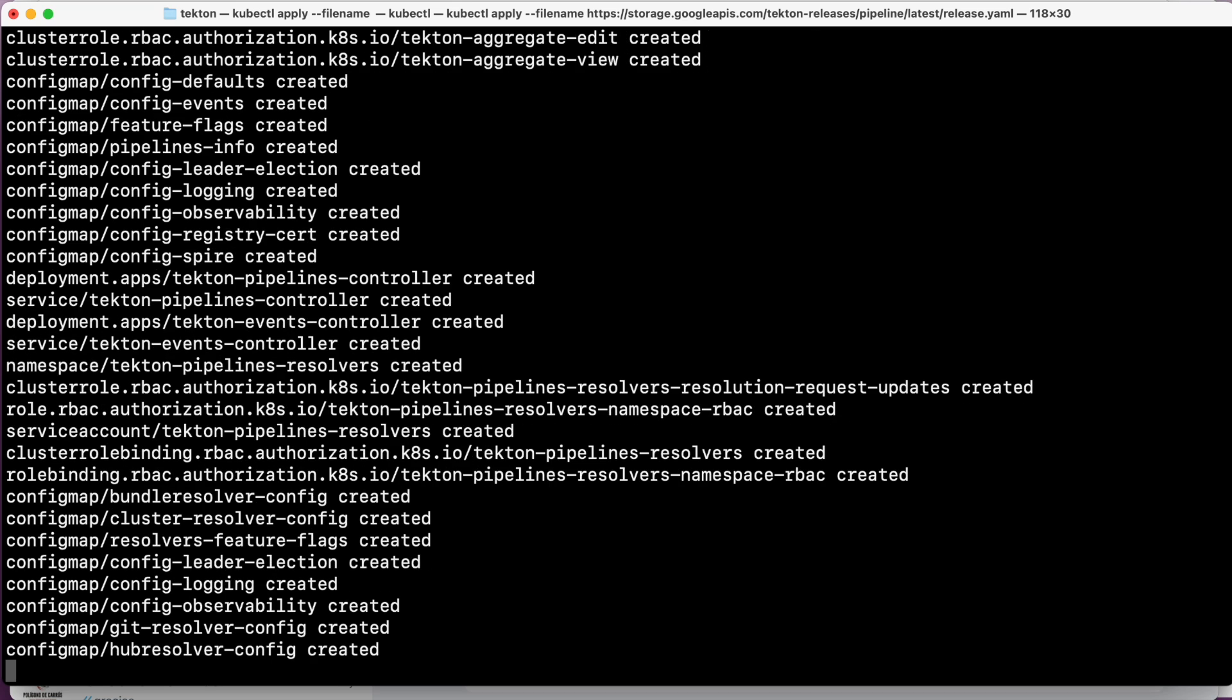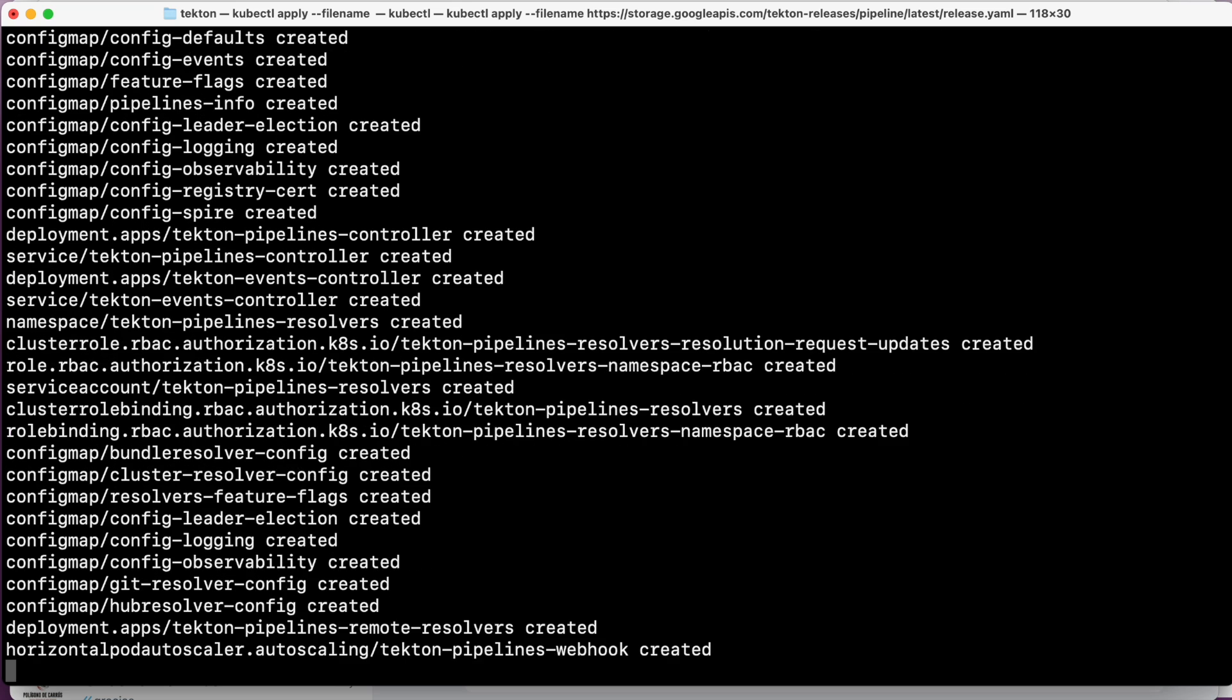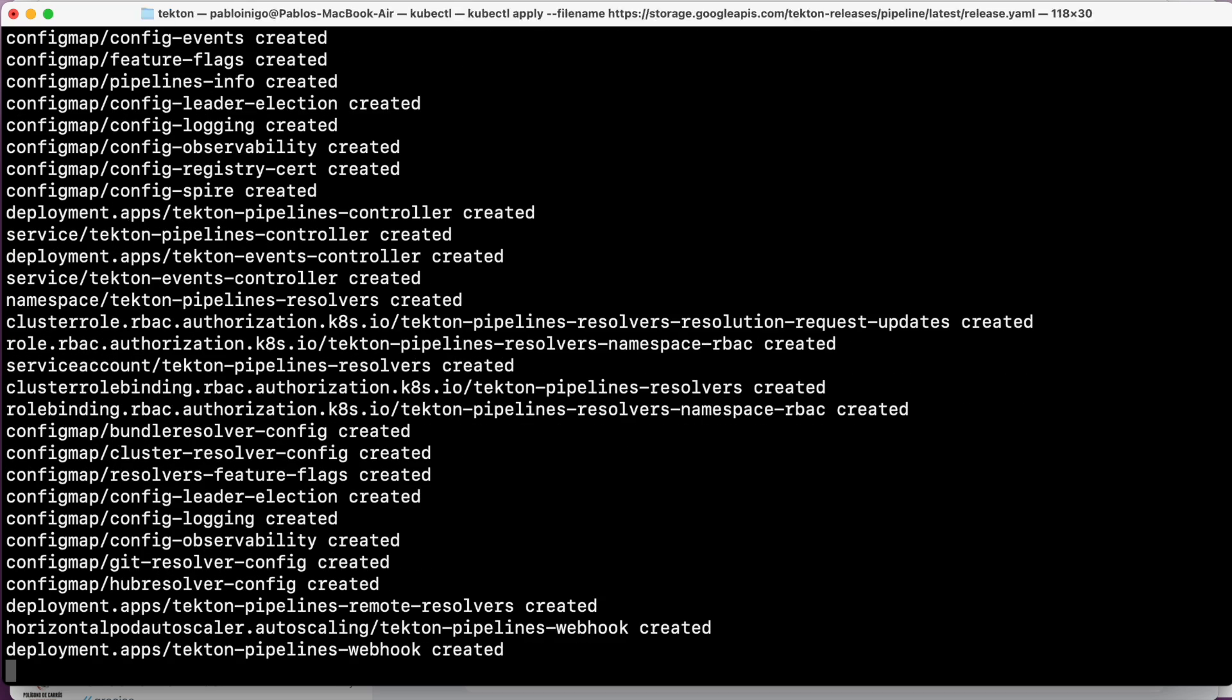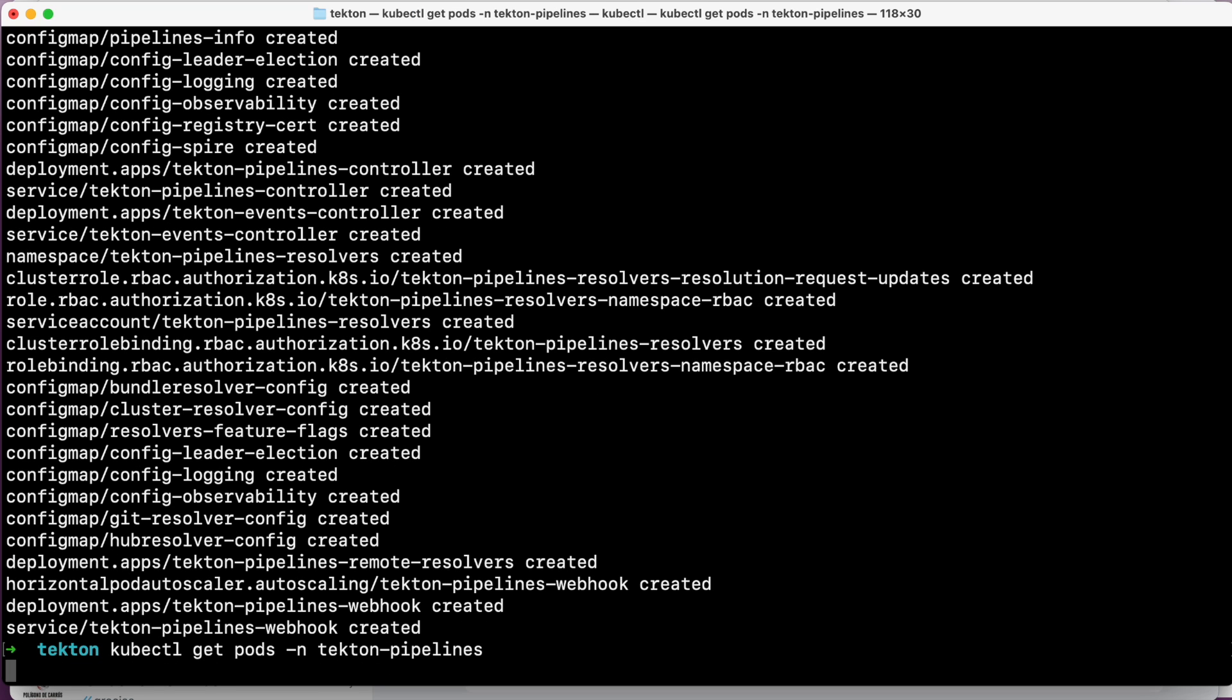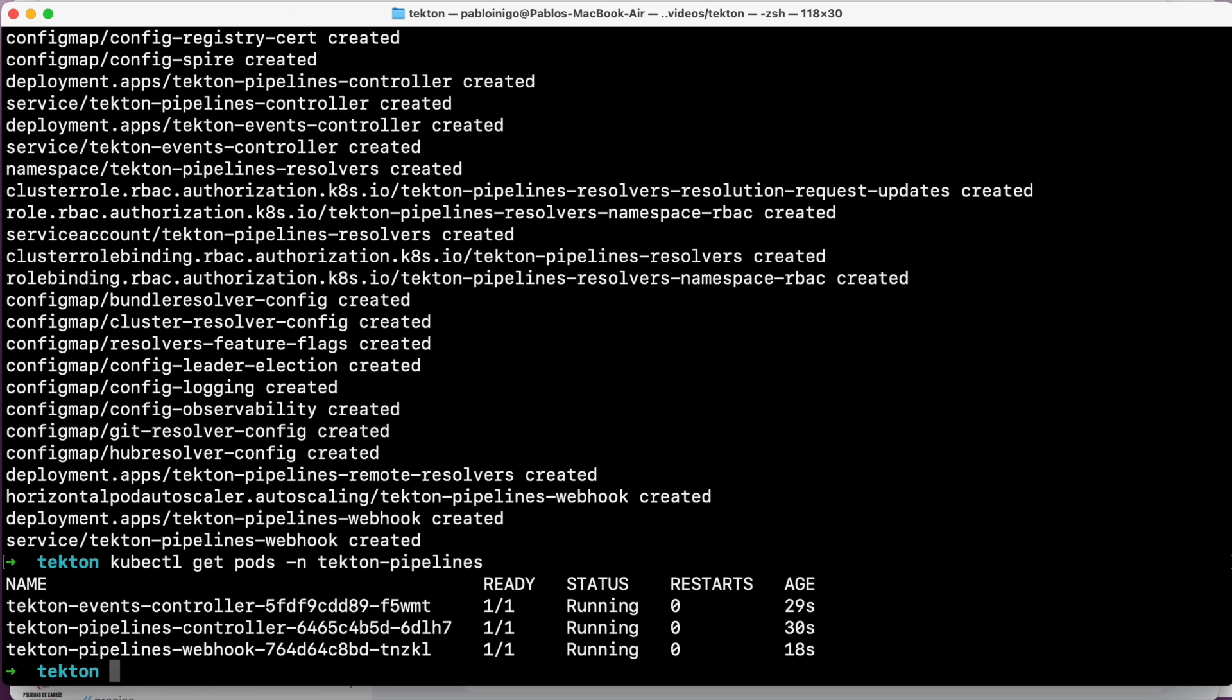If Tekton was installed correctly, we should see several running pods. We are going to have three in total. If we execute kubectl get pods -n tekton-pipelines, we will see how our pods are there up and running. The pods that you see are the Tekton internal components that are working together and enable us to define and run pipelines.